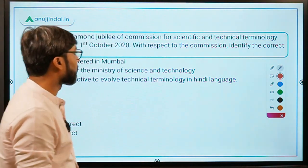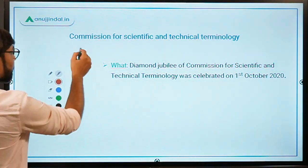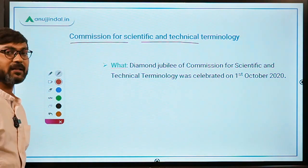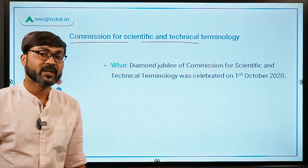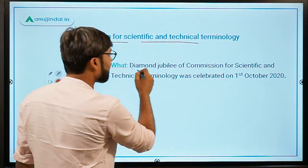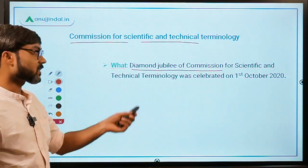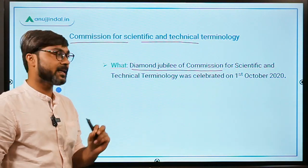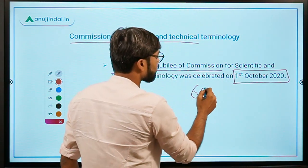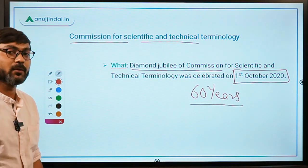Question number 1 is about the Commission for Scientific and Technical Terminology. Why was this in the news? Recently, the Diamond Jubilee of the Commission was celebrated on 1st October 2020 — 60 years completed, so it was the Diamond Jubilee celebration.